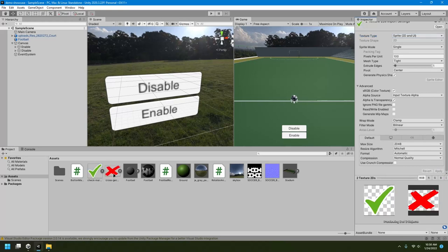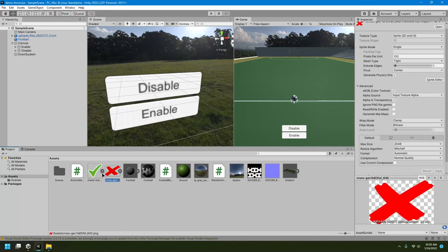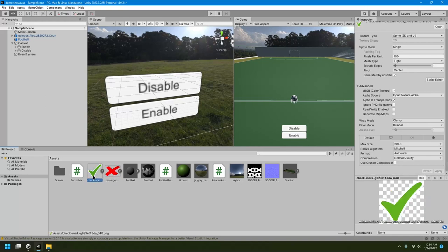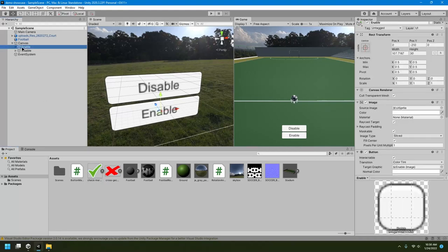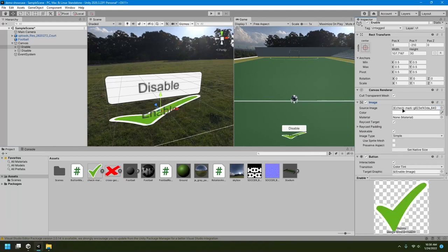And these are now ready to use with UIs. So I'll show you how to do that. Now let's say for enable button, I want this tick mark. So I'll select the enable button, and here you can see there's the image component. Here we have a source image, so I'll just drag and drop this tick mark into this checkbox. Now obviously it is not looking good, it is stretched out.